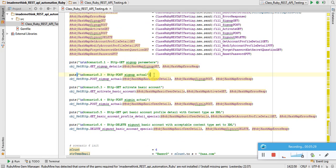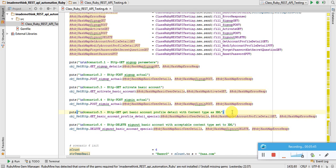Scenario five: get sign-up parameter, do actual POST sign-up to create an account, activate it, sign in, and then get basic account profile details with content type as XML. As per the specification, the application accepts and produces JSON format only. When we send a request with content type as XML, which the web application does not understand, this step should fail — making it a negative test case.